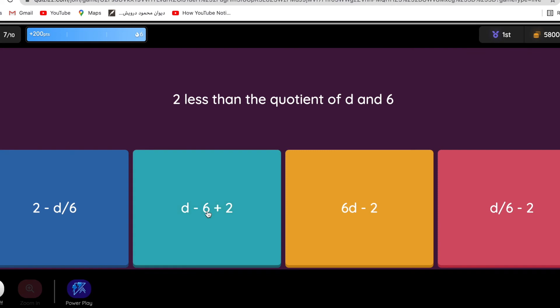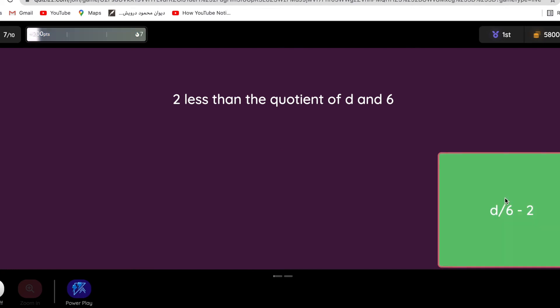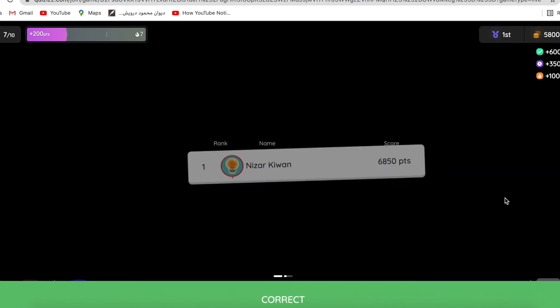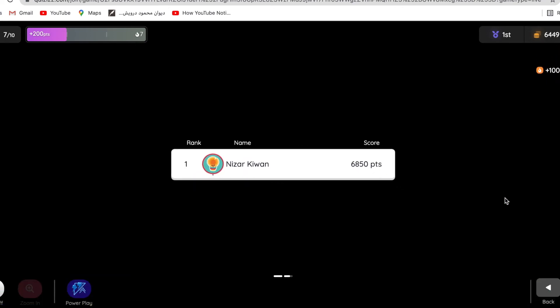Two less than - when I say less than or fewer than, you need to flip it, remember. So the number two should come at the end, after minus two. The quotient, which is division, of d and six, so d divided by six, not six divided by d, because I said d over six, the quotient of d and six. So d divided by six minus two at the end. Why at the end? Because I said two less than. You see the word less than, you need to flip it, write minus two at the end.